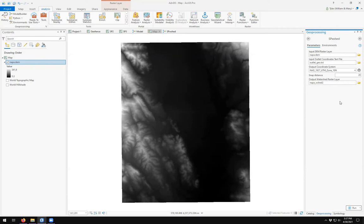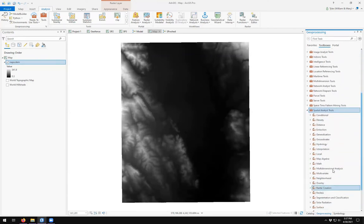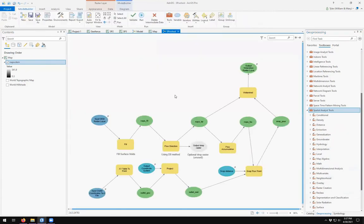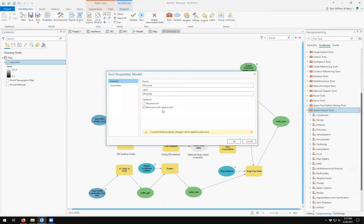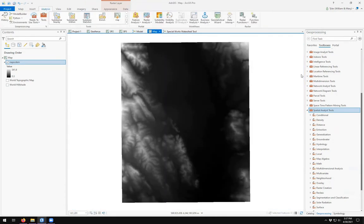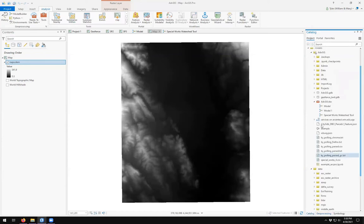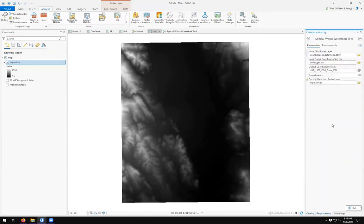SPWshed might not be the most useful name. So how do we change the name? Come back to geoprocessing. We see that the names of tools all have these very nice, cool-looking names. So then we come back over to this. And we come over to our properties. And change the label to our special works watershed tool. And click OK. Click save. Come back over to my map. Come back over to catalog. And we see my special works watershed tool shows up. And now we have our tool.